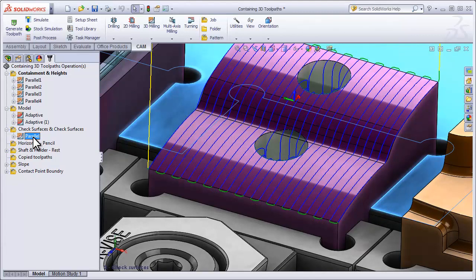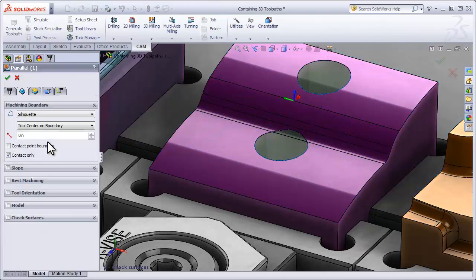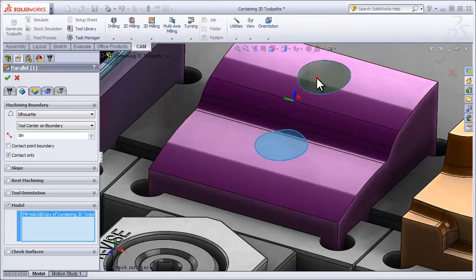Again we're going to duplicate the operation and look at how we can control the toolpath using our patch surfaces. I can select Edit, move to the Model Override, and select those surfaces.